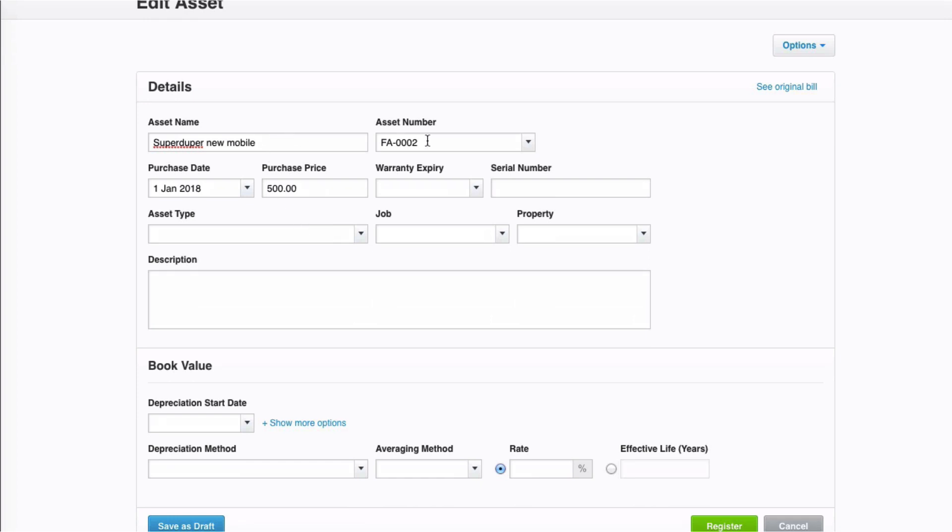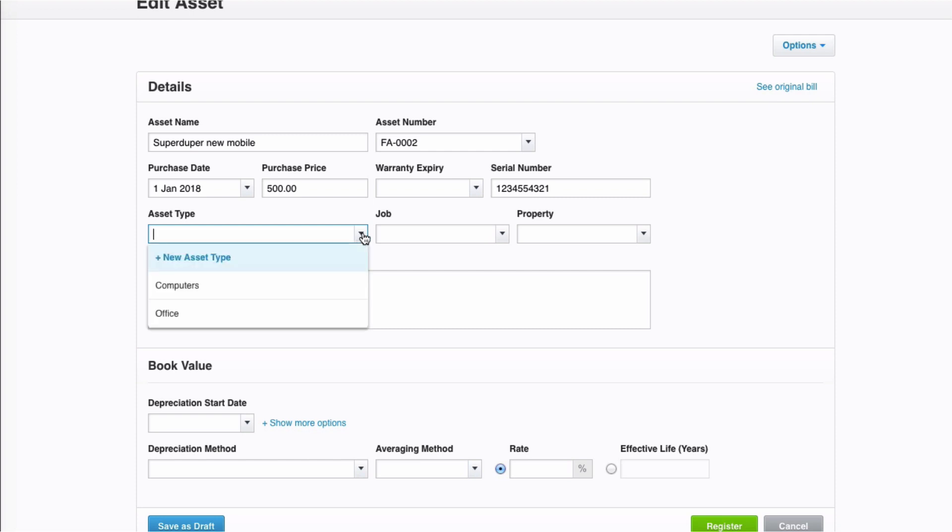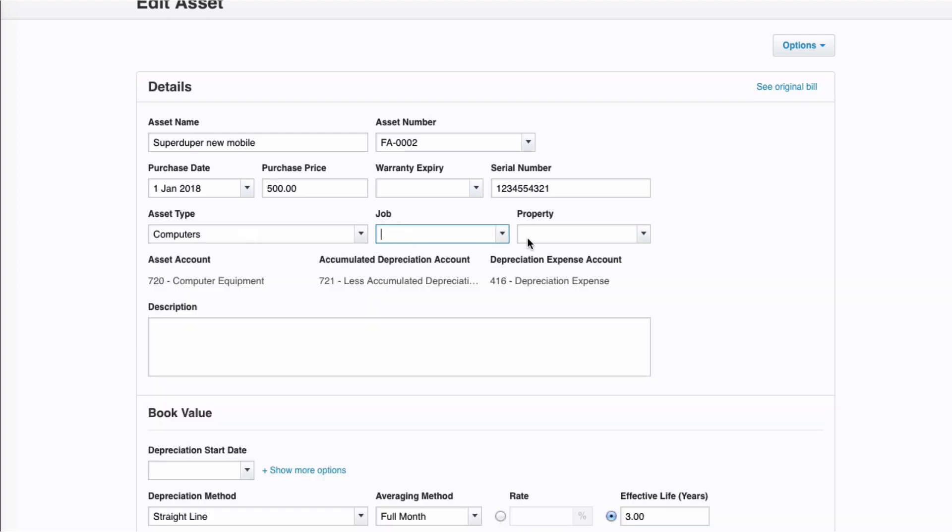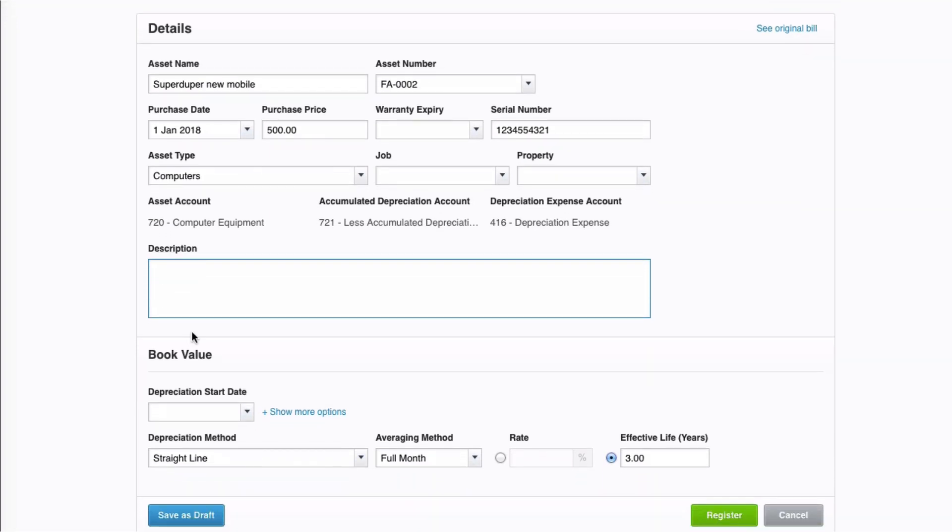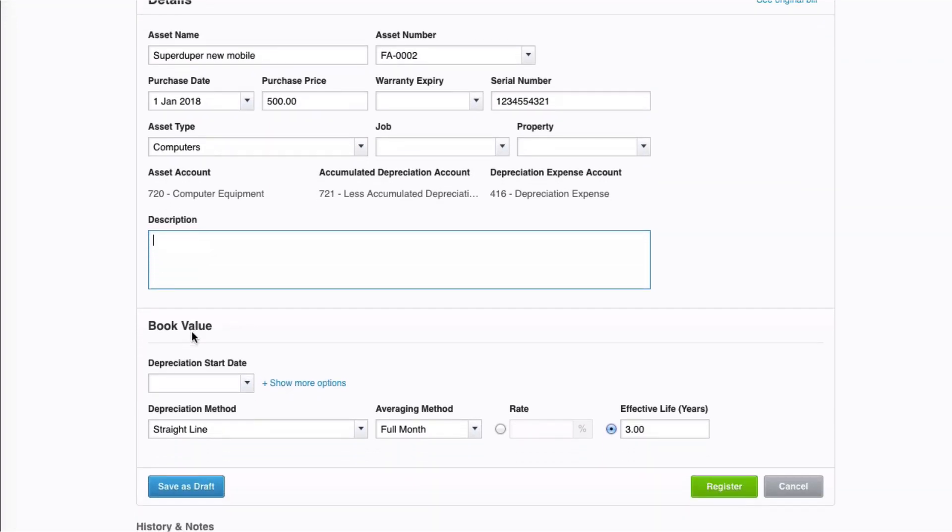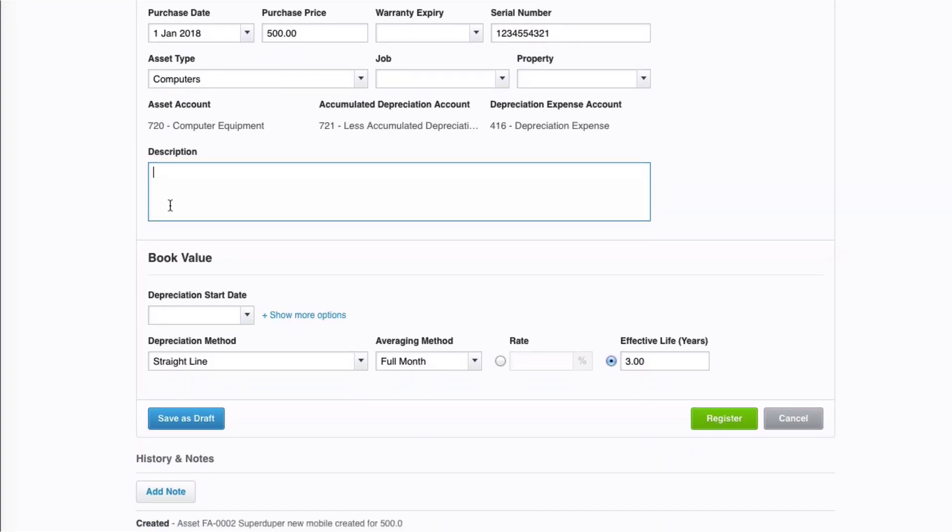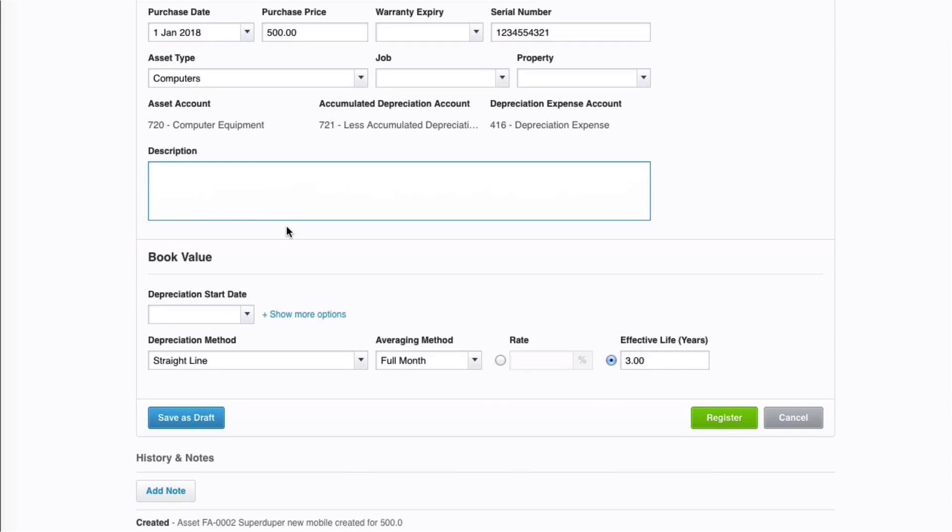So, super duper new mobile. Fixed asset number 2, I'm fine with. Don't need to enter warranty or serial number. Actually, I can. Let me just put a serial number. And then it asks a drop down, what is your asset type? Now, you'll remember we set up asset types and settings. So, when we click on the drop down, the options are here. If the option you needed wasn't here, you can create a new asset type here. But we're going to select computers. We don't need these two tracking fields. And then there's a description. So, you can put a full description of your asset if that's required in this description box here.